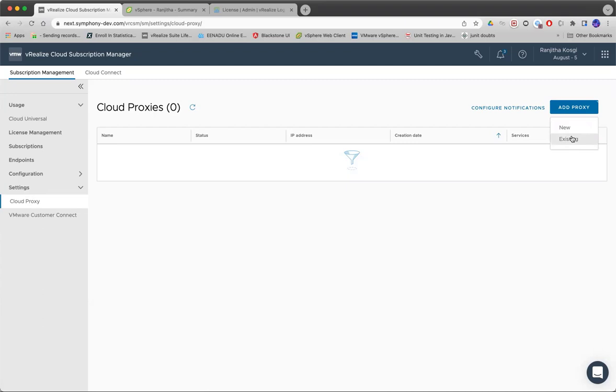If you are a customer using some of the vRealize Cloud services like Cloud Assembly and Log Insight Cloud, then you will already be deploying one cloud proxy VM using which you are communicating with your on-premise components.